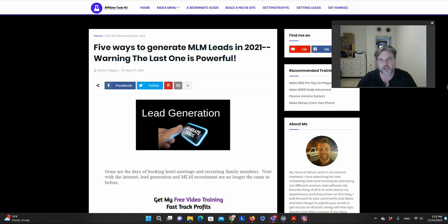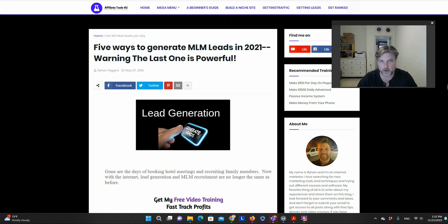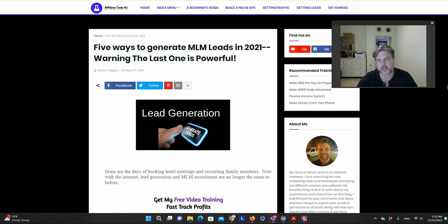Hey, what's going on everybody, this is Ryan here from affiliatetoolsforyou.com. Thank you for taking the time to watch my video about different types of bridge pages. In our previous videos we talked about what affiliate marketing is, how to do it, and a bit about bridge pages — why they're important and in general how to make them.